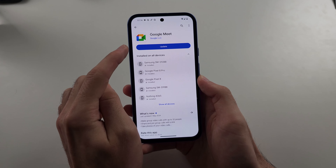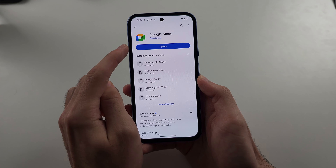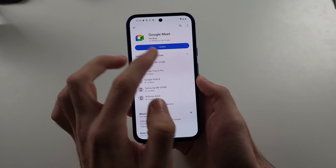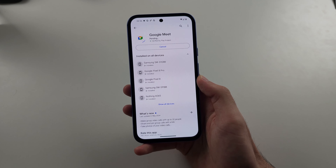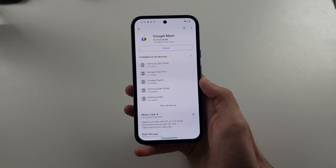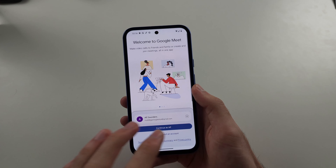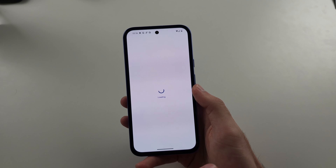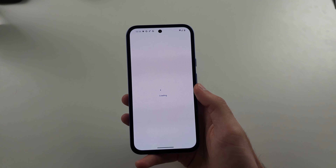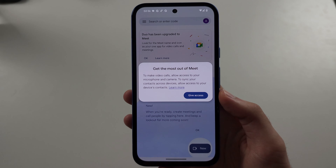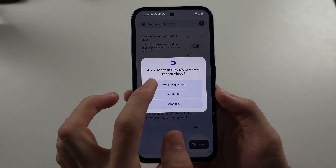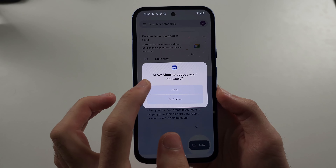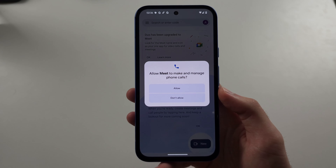To enable direct video call in Pixel 8a, the requirement is both you and the person you want to video call must have Google Meet on the latest version. So if it's not, you will need to tap update to update the version.